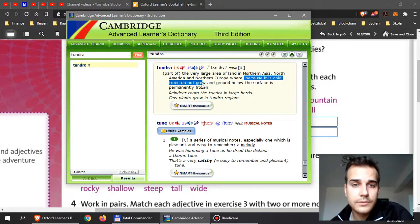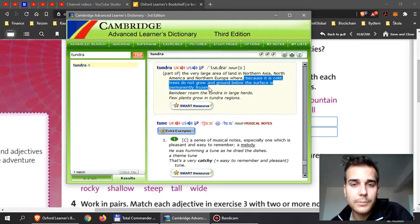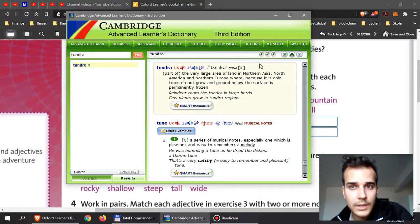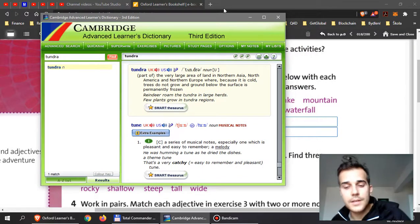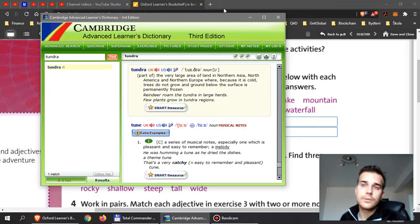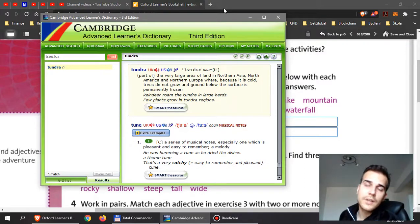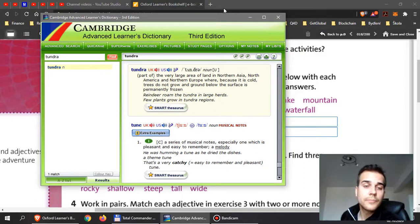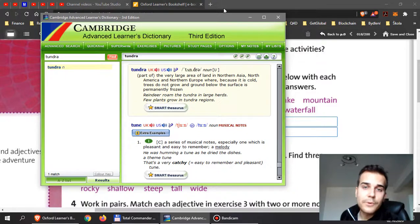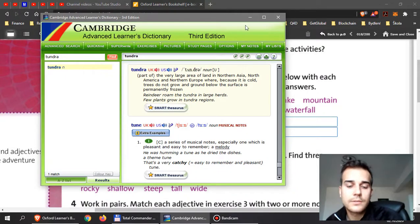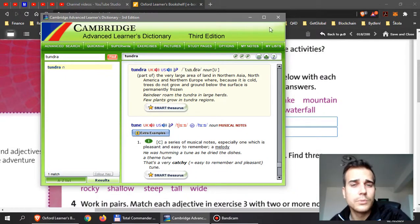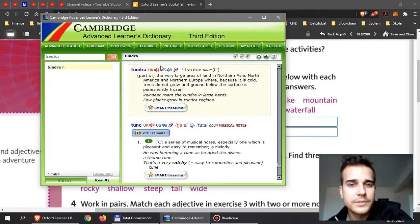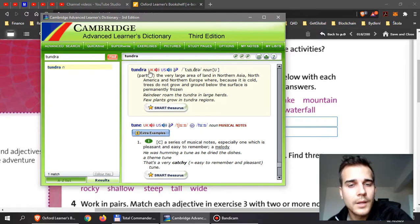Trees do not grow and the ground below the surface is permanently frozen. So you can imagine this kind of landscape in Iceland or Siberia in northern Russia. So a place where you can find fox, bears, and something grows there but you will not find trees. It's already too cold.